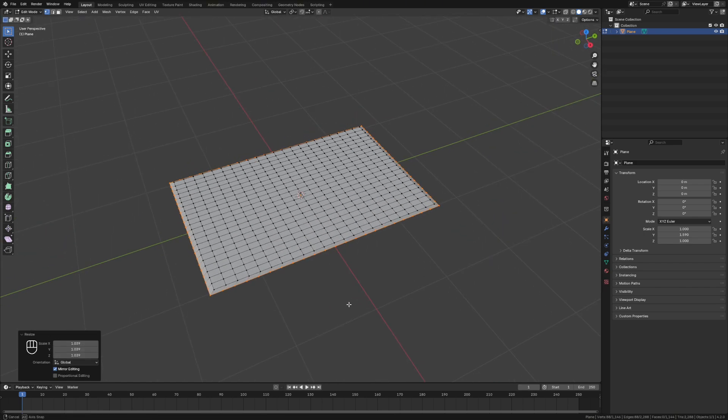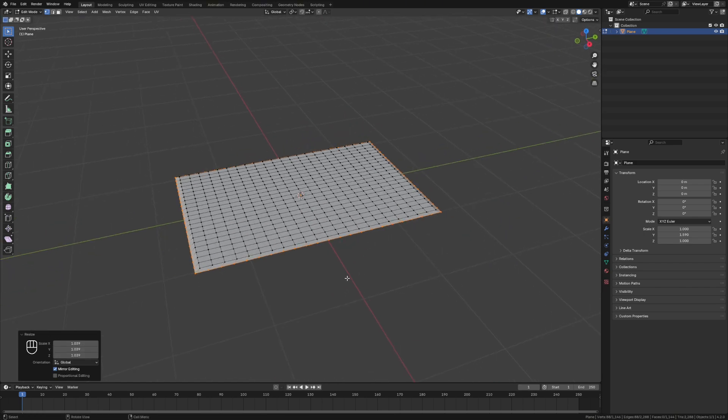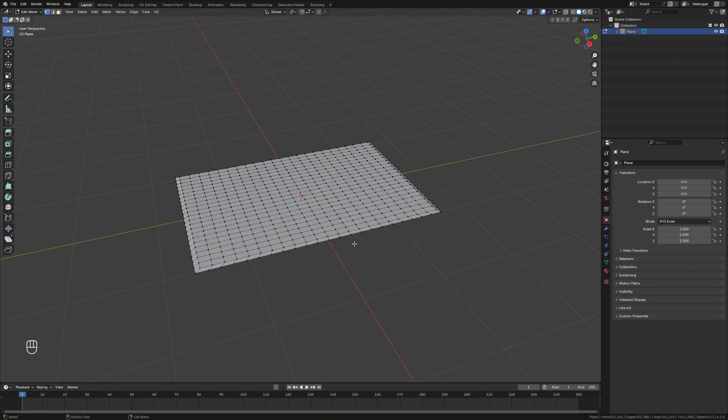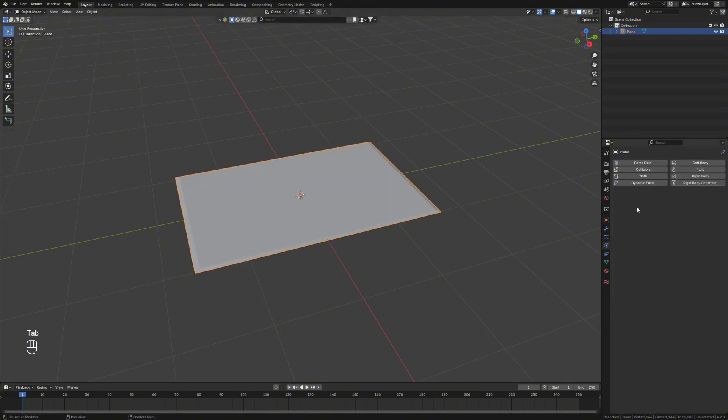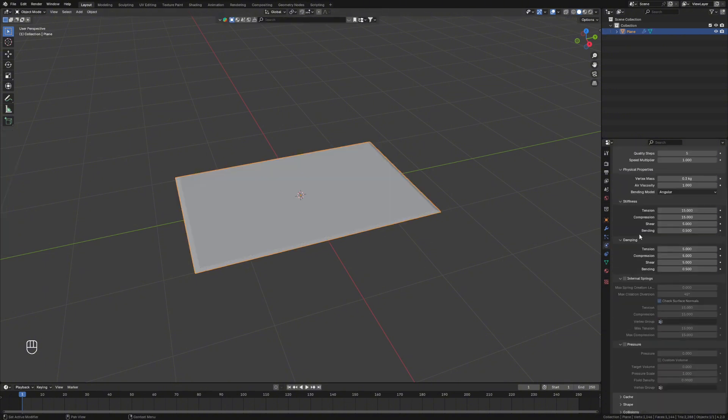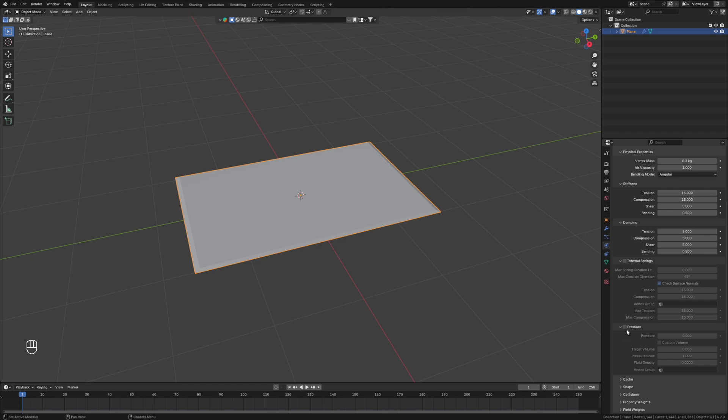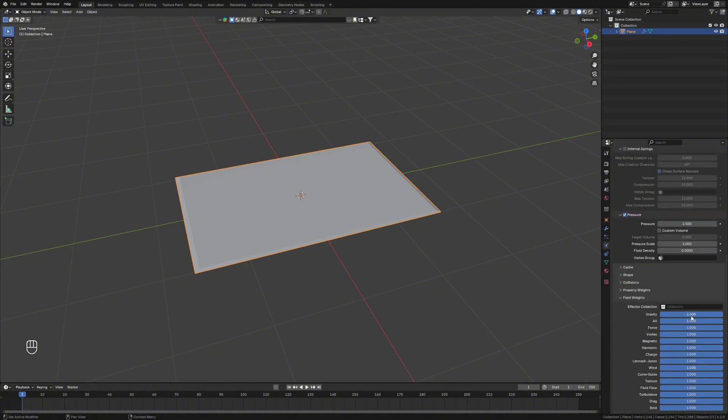We've got the basic shape of our pillow. Then if we grab this object and go into physics, go to cloth, we'll apply some pressure, and we'll say maybe like a 2.5. We're going to go to field weights and change the gravity to zero just so it doesn't fly away.